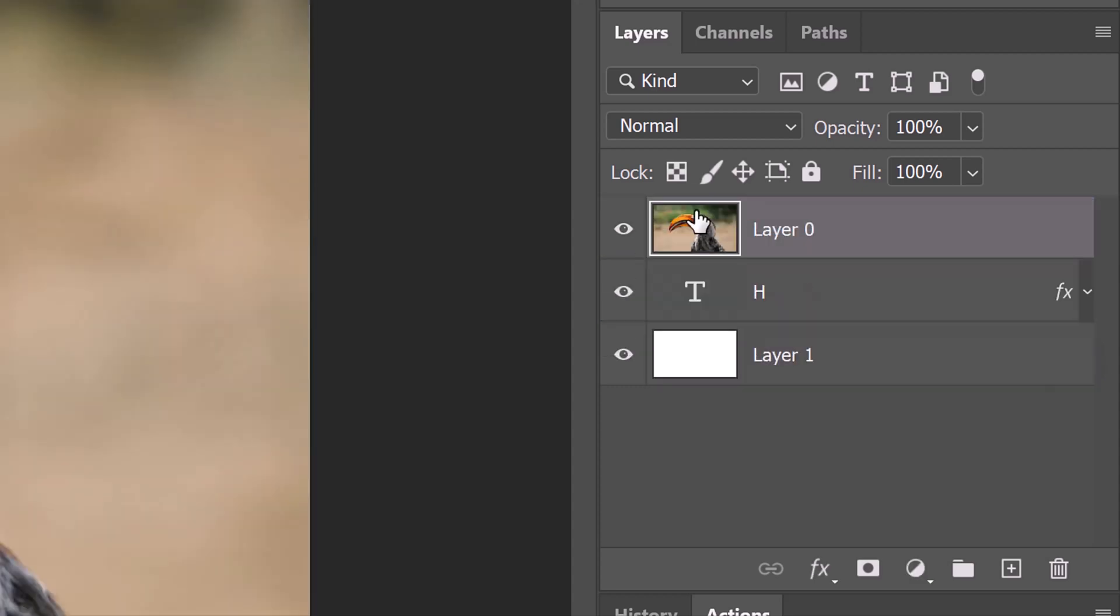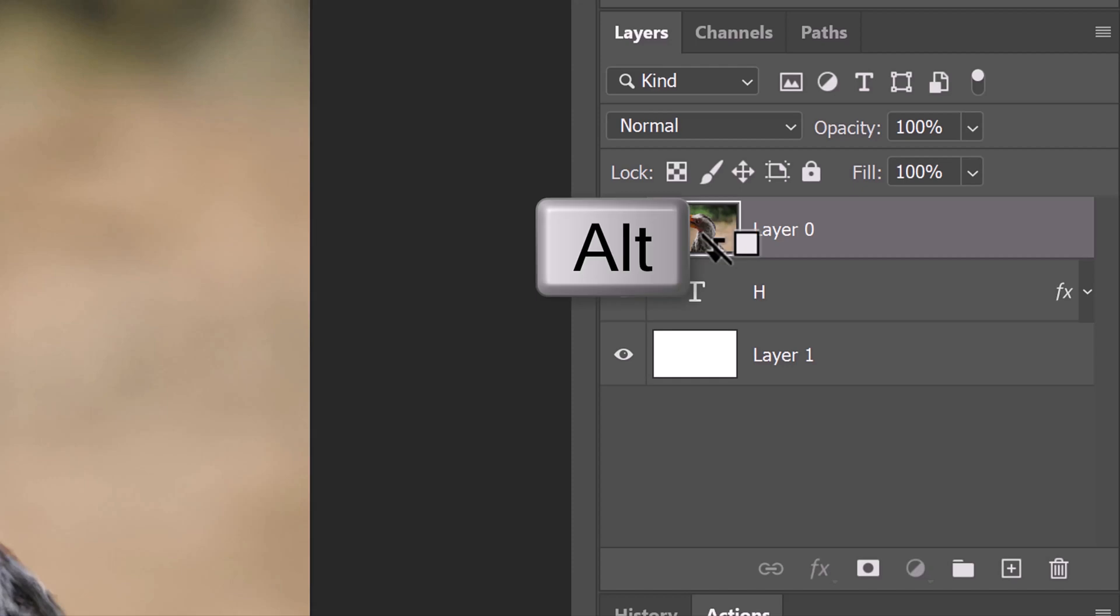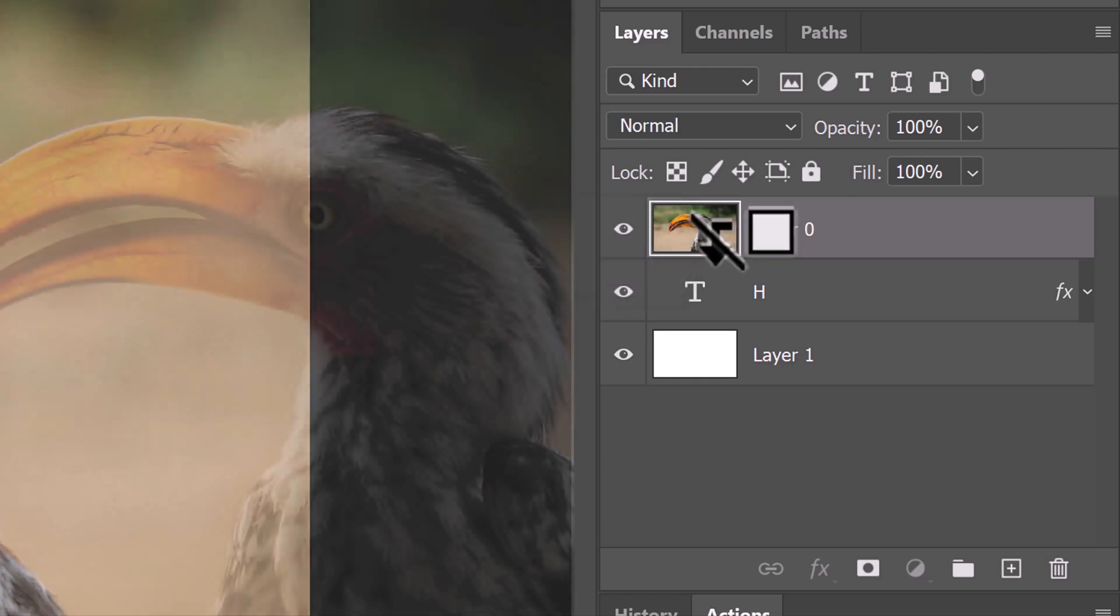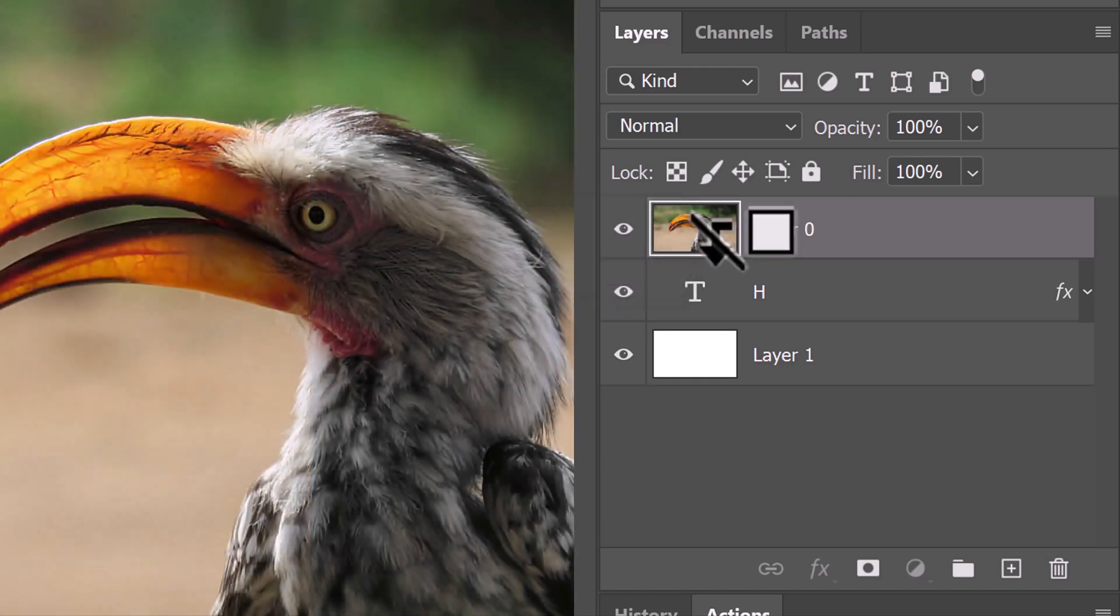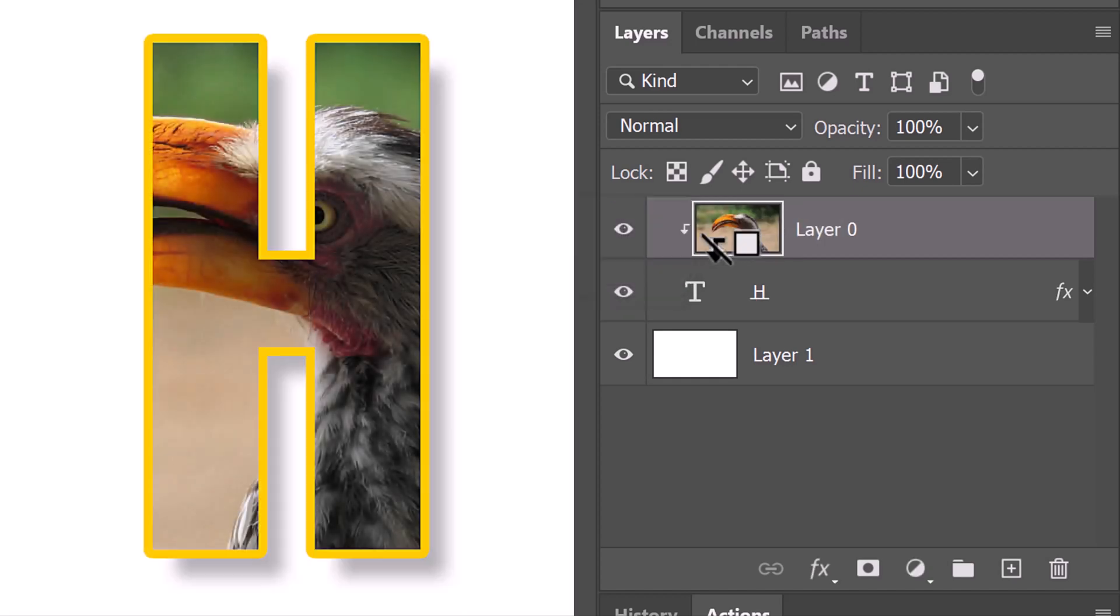We'll clip it to the inside of our letter by hovering our cursor between the two layers and pressing and holding Alt or Option. When we see this clipping mask icon, click it. Another way to do this is to go to Layer and create clipping mask.